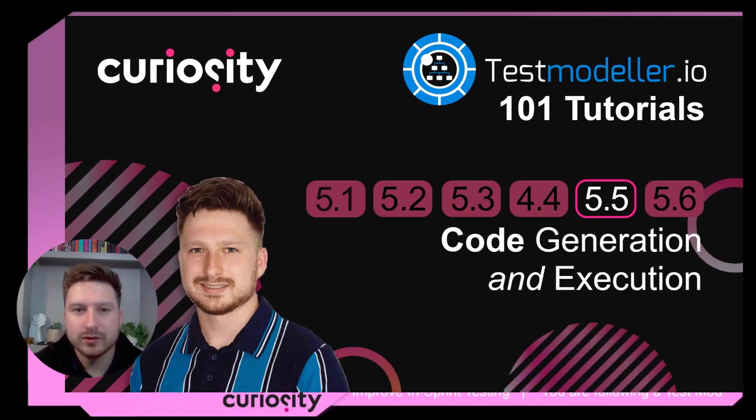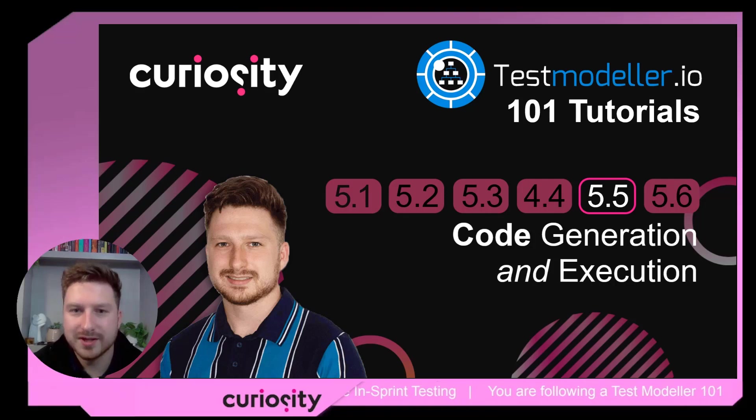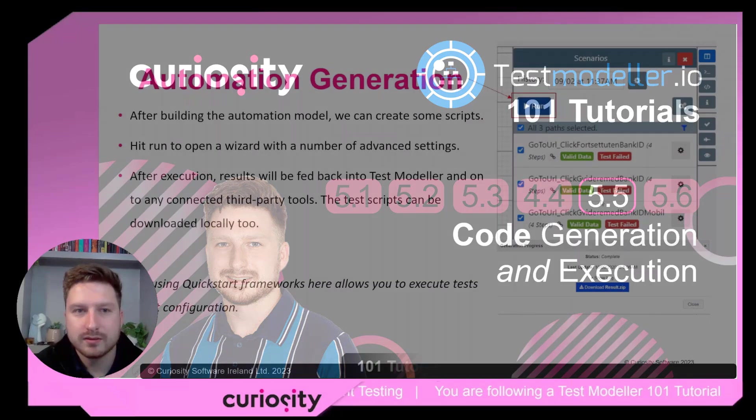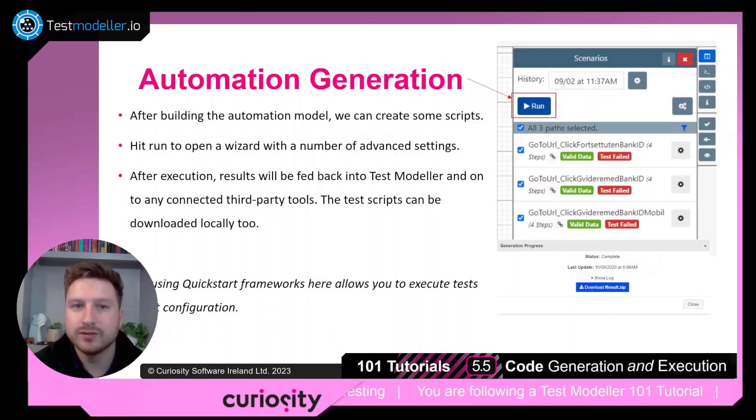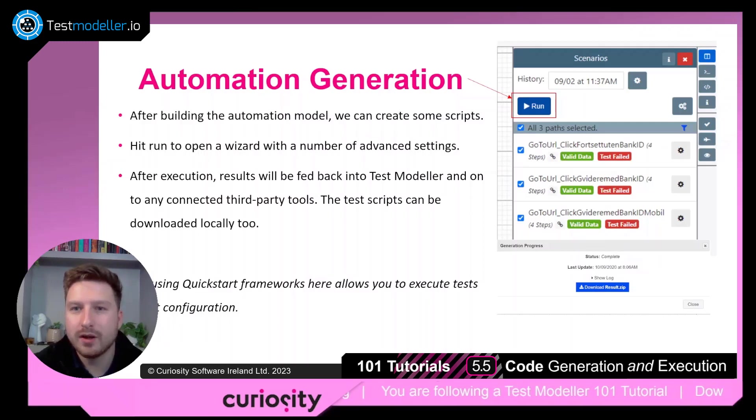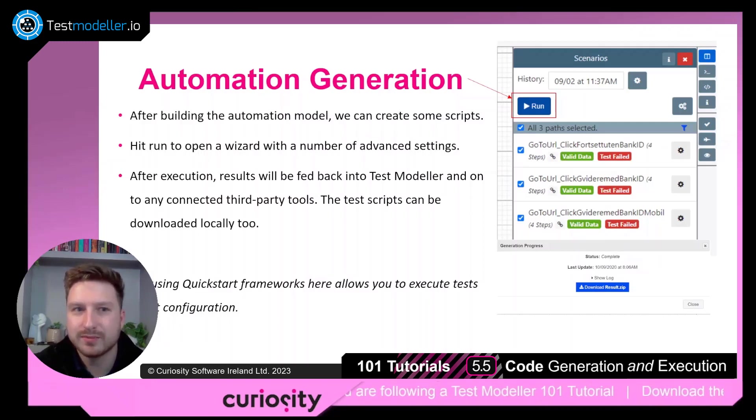Welcome back to this TestModeler 101 video series where we're going to look at code generation and execution. After building our automation model, we can come in and create and run some of those automation scripts.